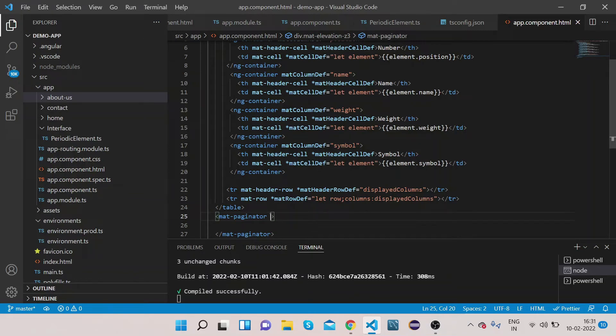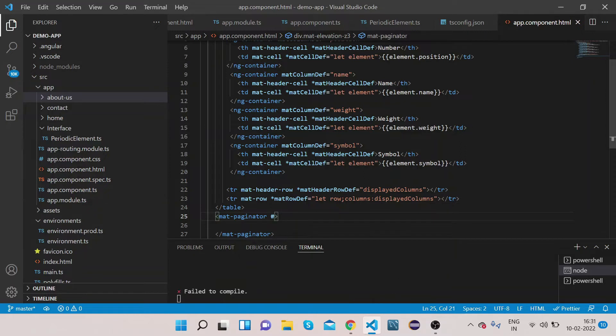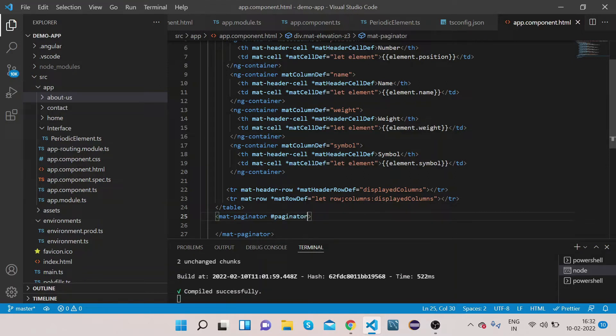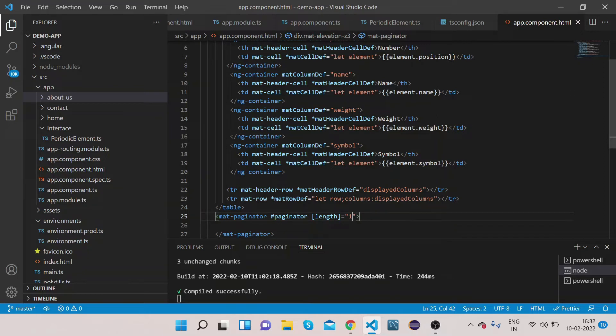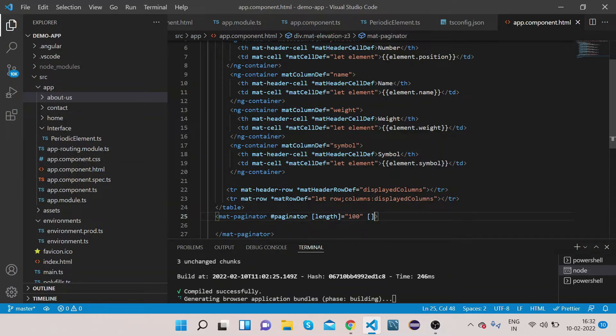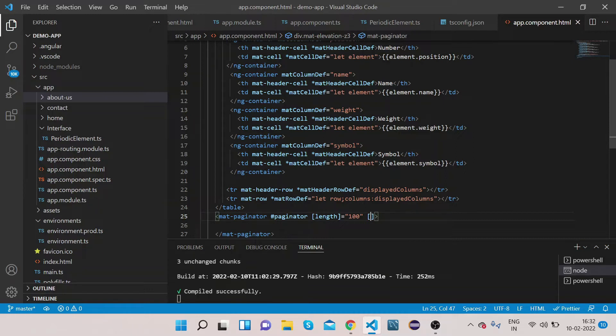Now we will add some of the properties to this mat-paginator. First we will add the template reference variable with which we will link this mat-paginator further. For now I am adding this template reference variable that is paginator. Now also add length, give it as 100. Another property is pageSizeOptions, on how many number of rows you want to show, that you want this faculty, we will add here.